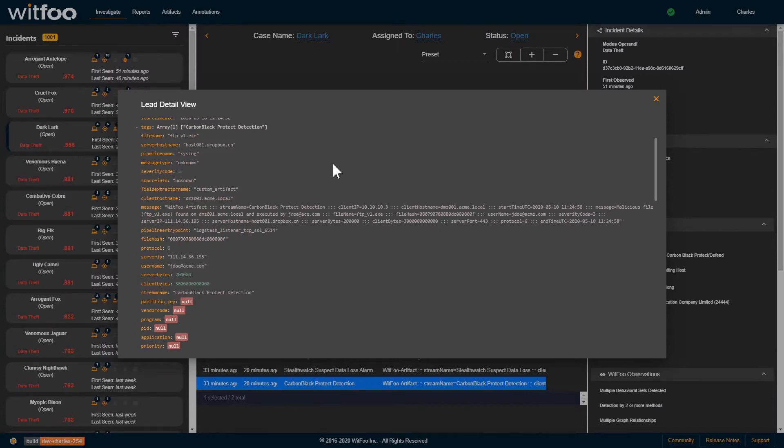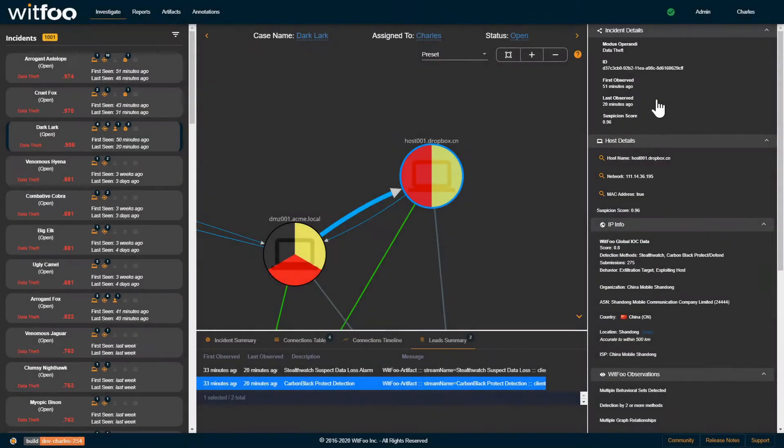All records including firewall, proxy, EDR, and NetFlow records are checked for communications with the known bad indicators.